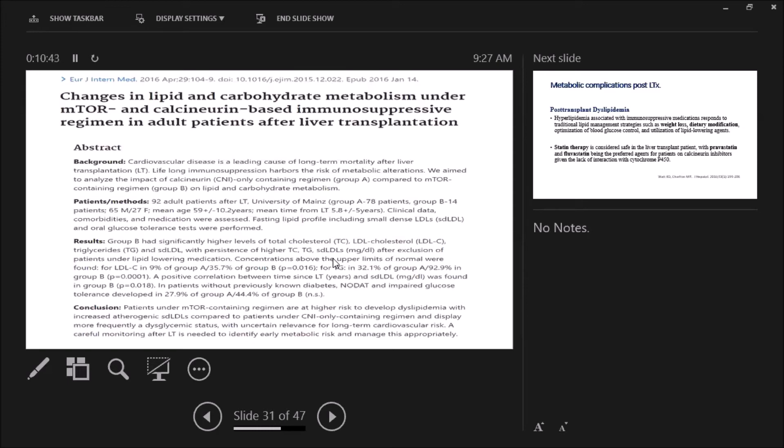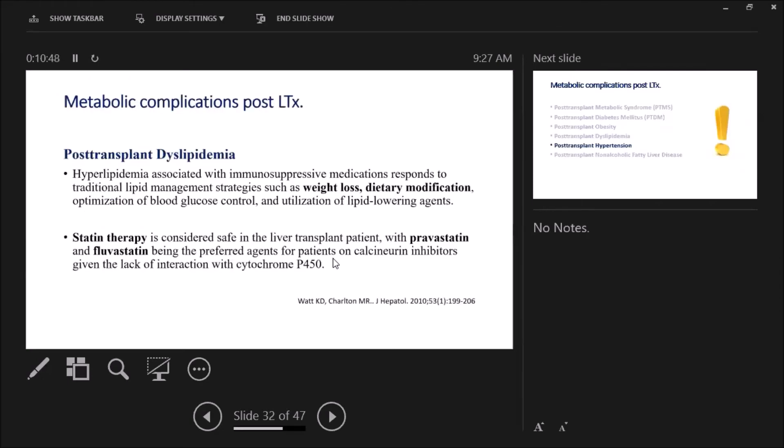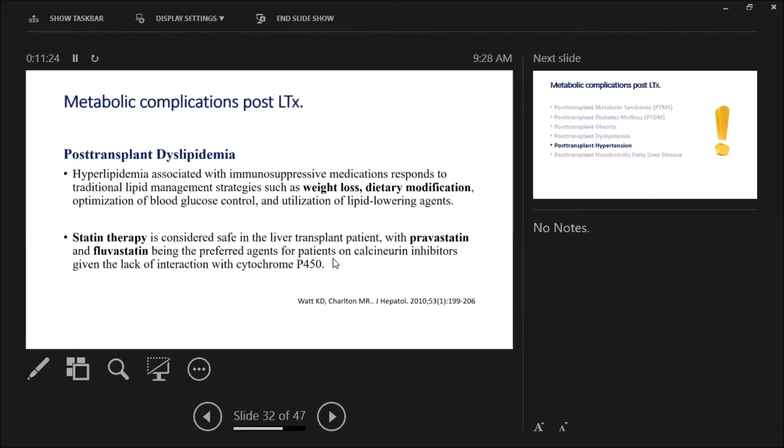Now, how to manage? Weight loss and dietary modifications. We have to know also adjustment of blood glucose, it might help if the patient has hyperglycemia or diabetes. Statin therapy is safe—yes, it's considered safe in the liver transplant patient. But pravastatin and fluvastatin are the preferred agents for patients on calcineurin inhibitors because of lack of interaction with cytochrome P450.